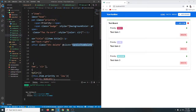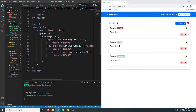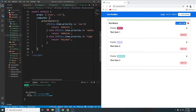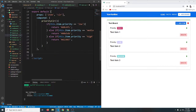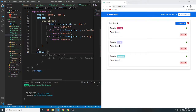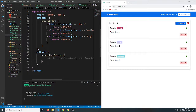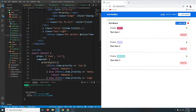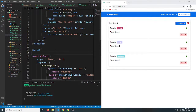Let's create that function inside a methods object. We're going to have a methods object and inside that we'll have a method called handleItemDelete.